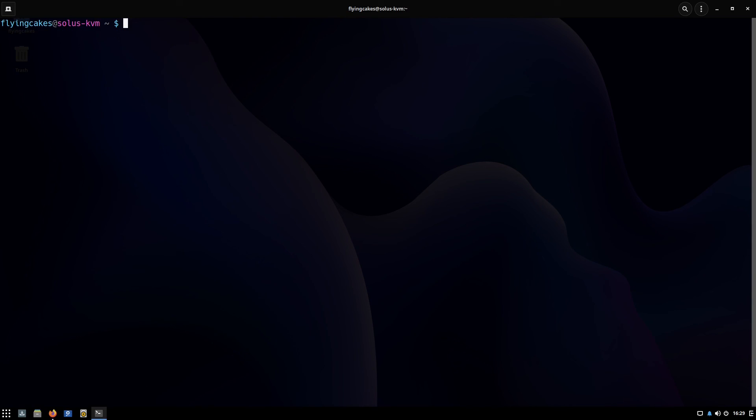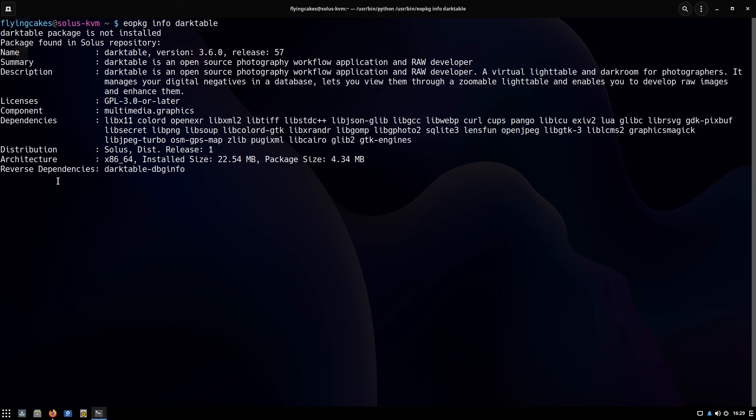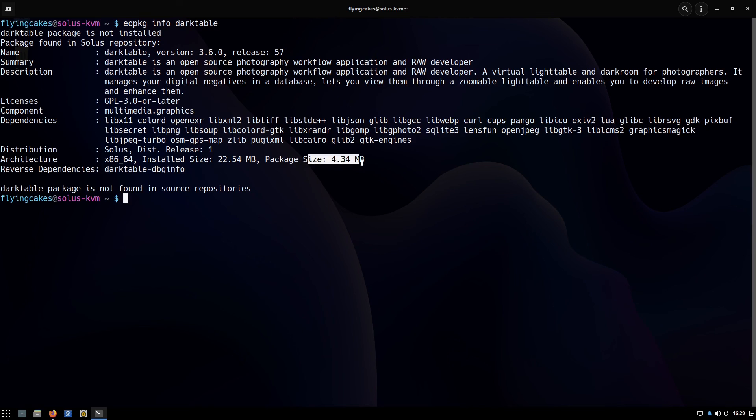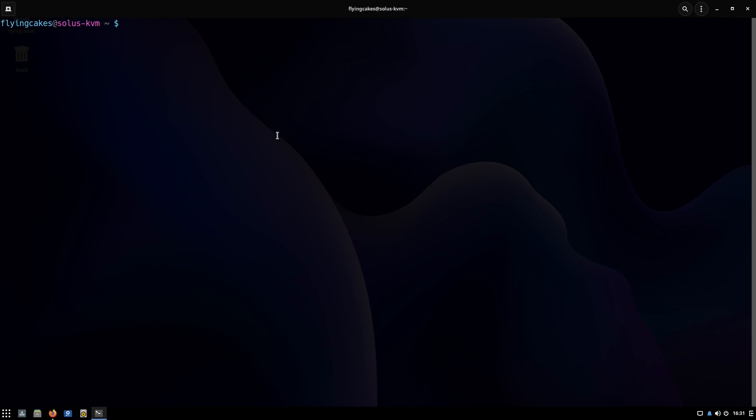Finally you can see the information about a package. Eopkg info darktable. It's first telling me darktable is not installed—the name, summary, description, all that stuff. You can also see the component which this package belongs to. Another thing: how much space it takes and the archive size. So if you're short on bandwidth you might want to see this before downloading.